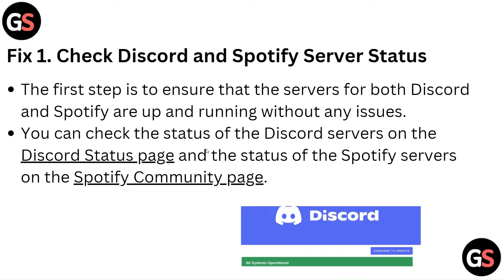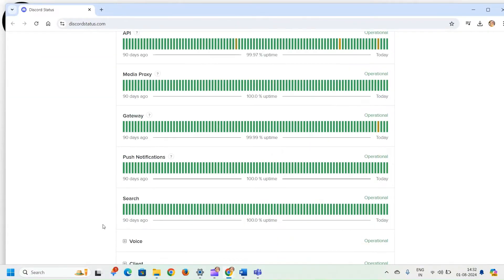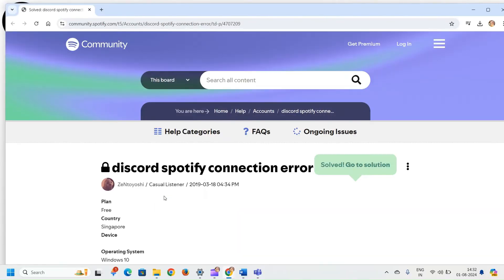Fix 1: Check Discord and Spotify server status. The first step is to ensure that the servers for both Discord and Spotify are up and running without any issues. You can check the status of the Discord servers on the Discord status page and the status of the Spotify servers on the Spotify community page.